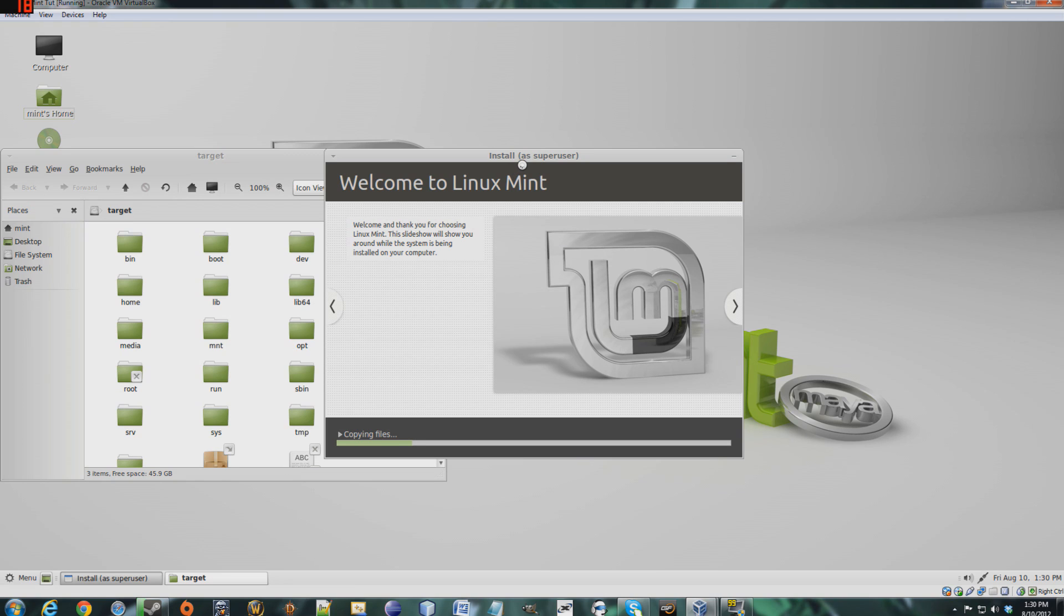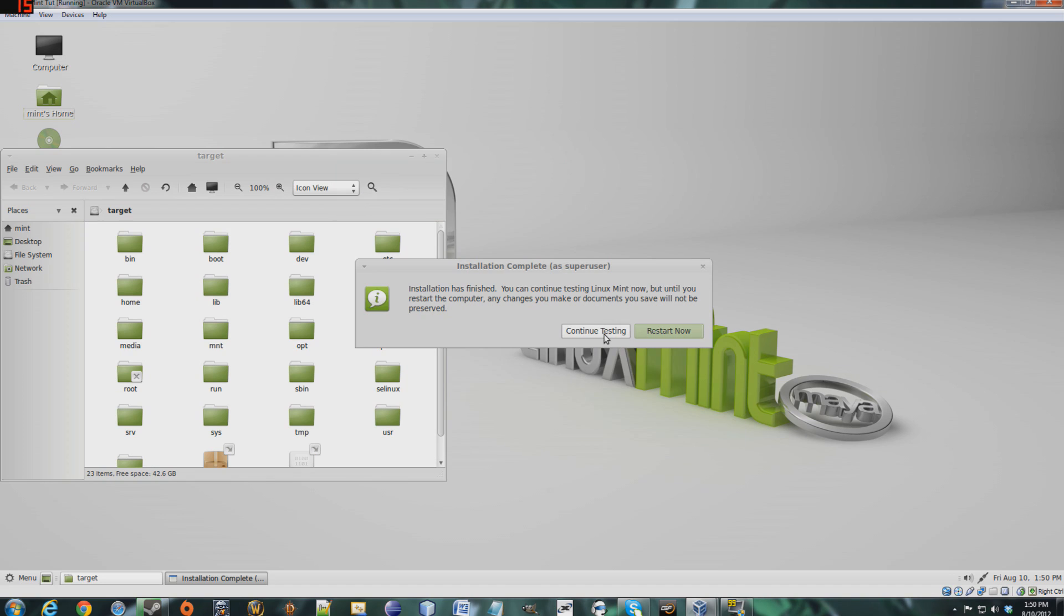And here we go. This is the official install right now, so it's just gonna go through maybe, I'd say a half hour, 45 minutes.